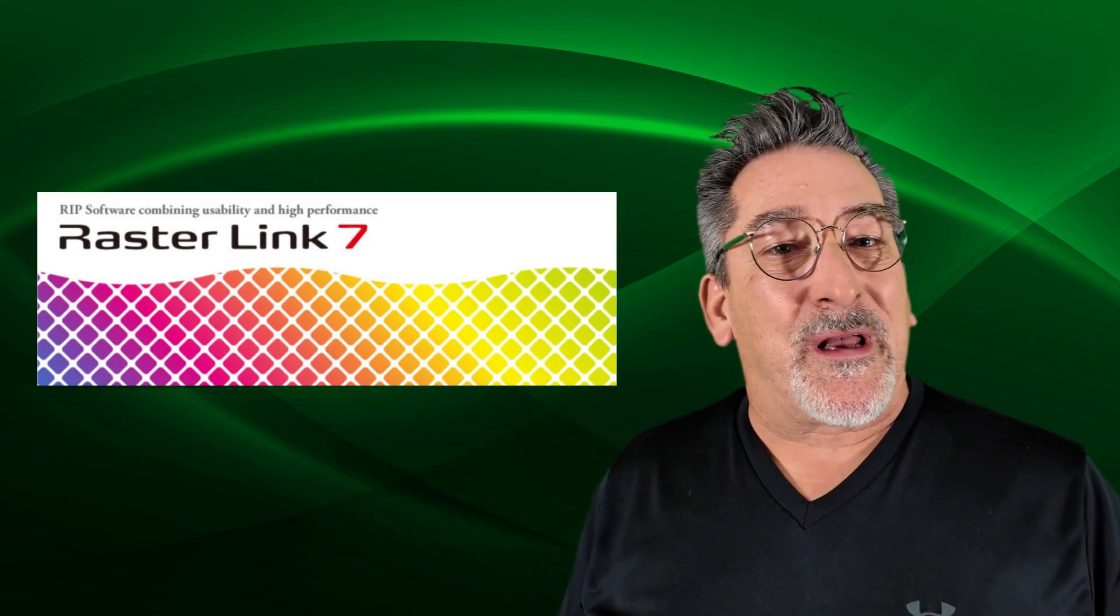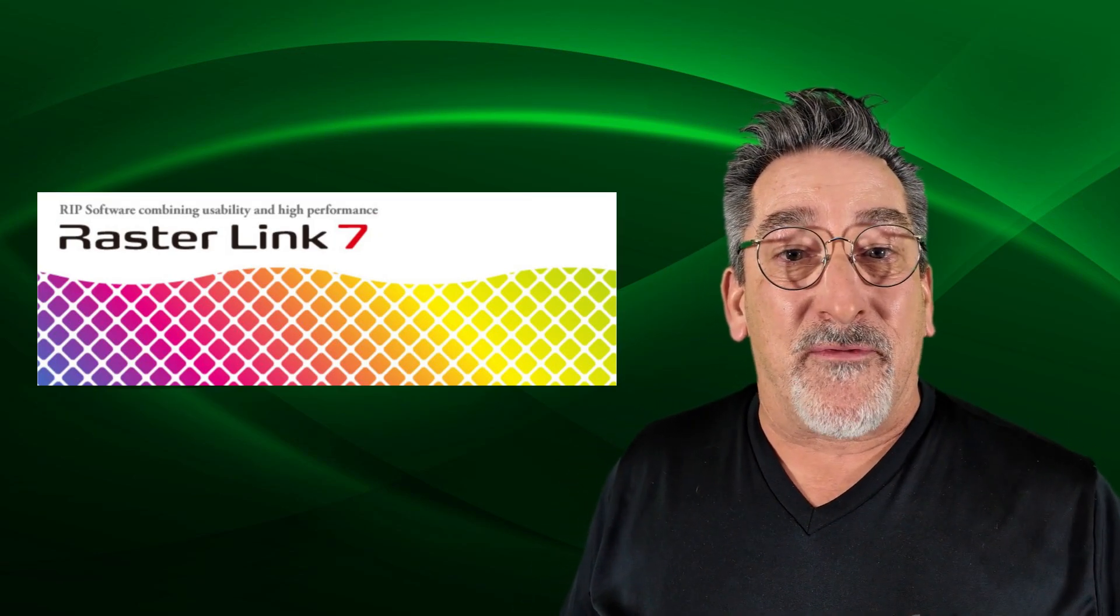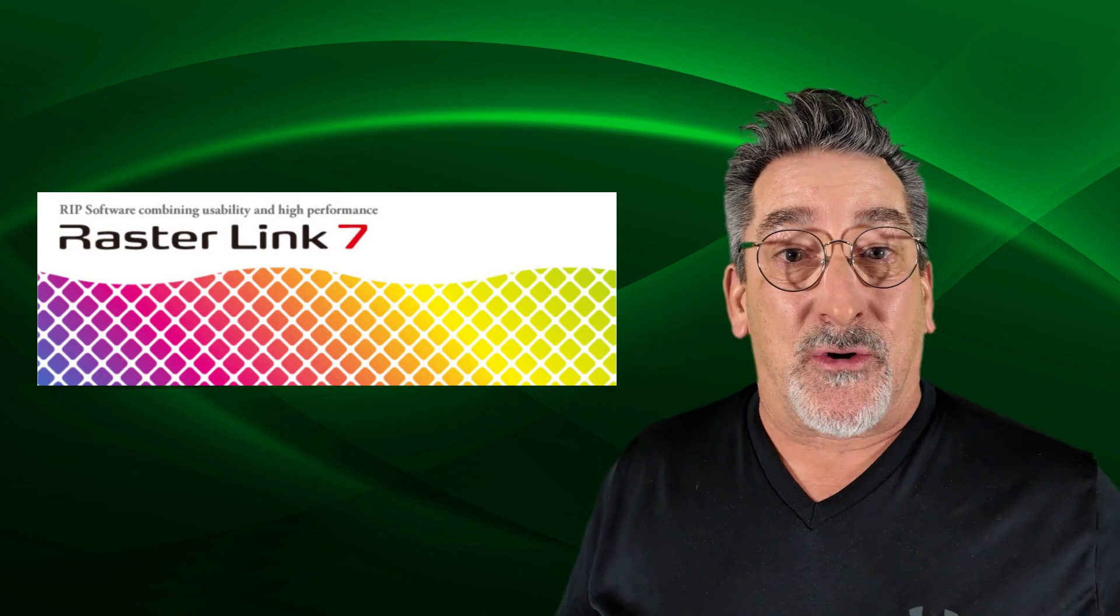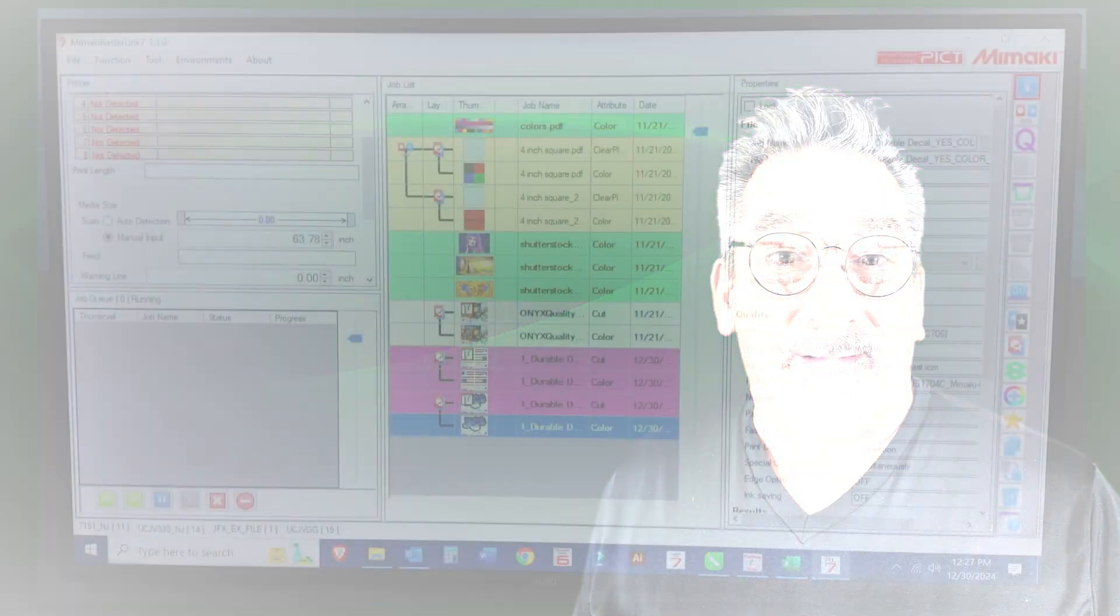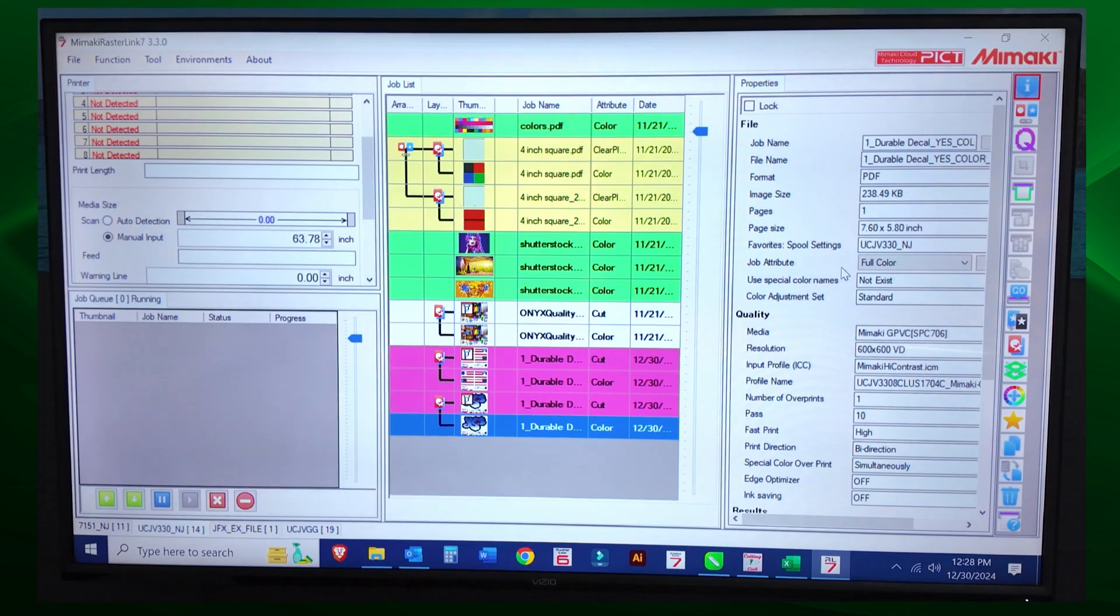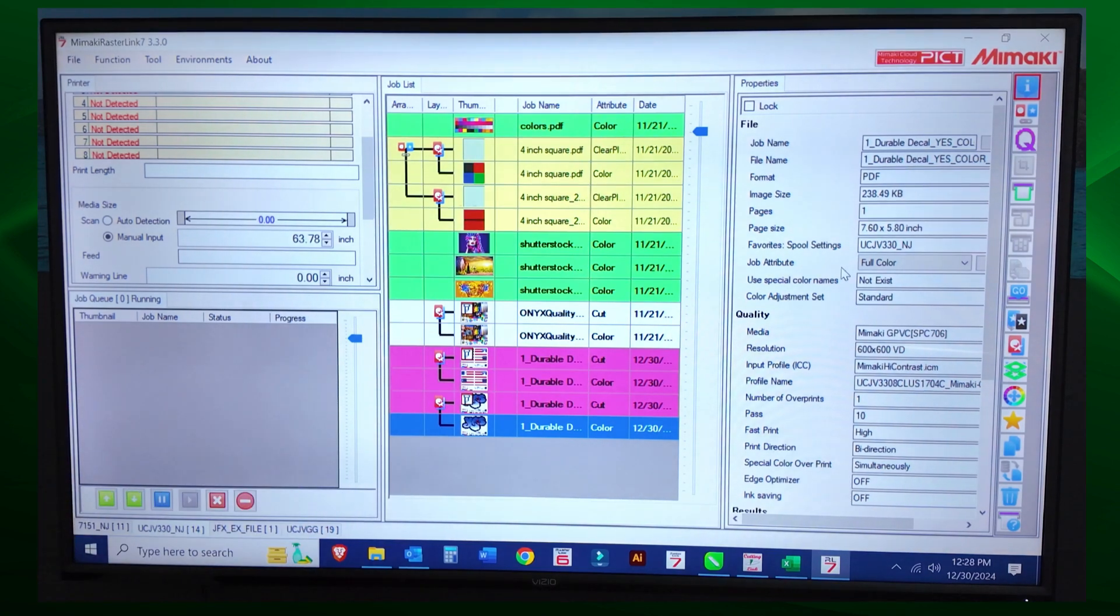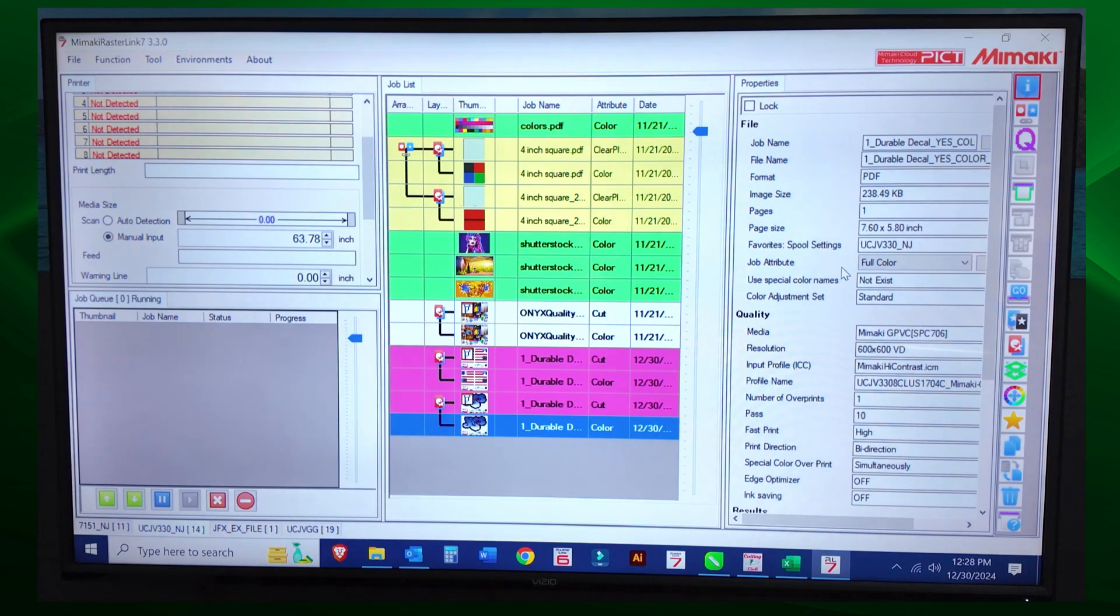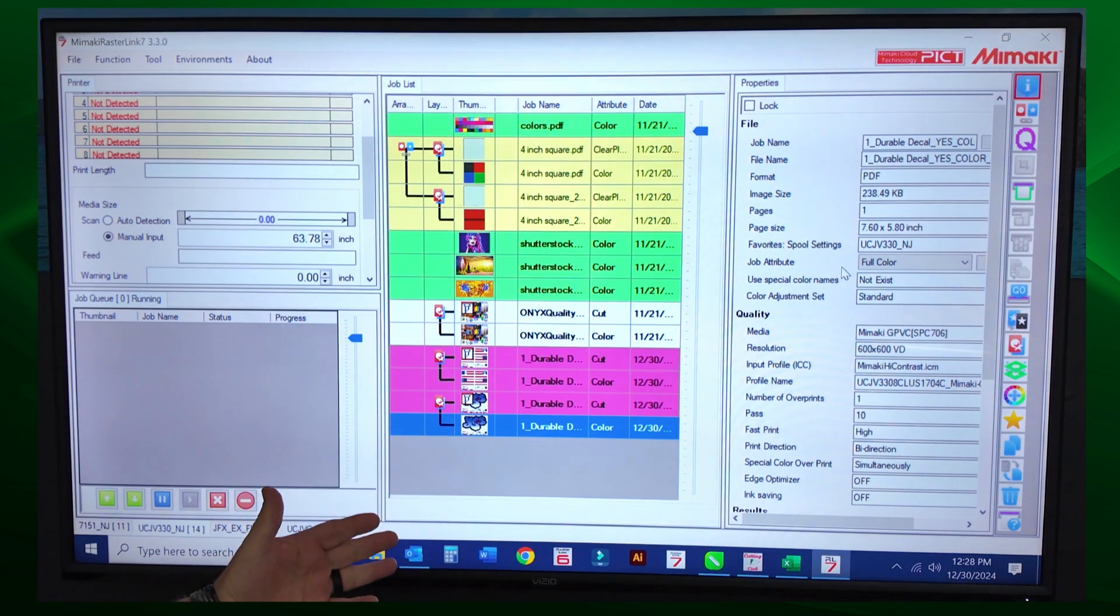It's all about working smarter and not harder. Let's create favorites in Rasterlink 7 to shorten your print production process. Click Along Training. Remember, we're going to show you how to do it up here, and you're going to recreate it on your computer and your Rasterlink.